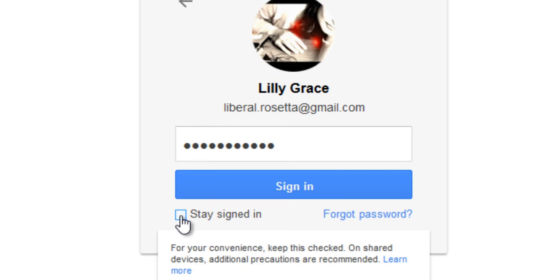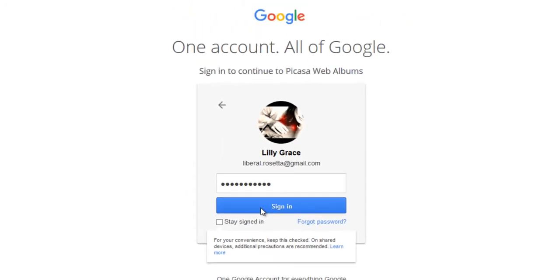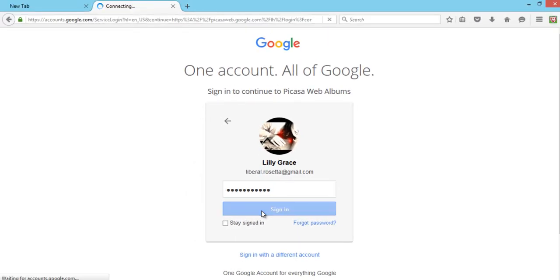I'll advise you that you should untick this option if you're using a public computer or someone else's phone. So click on the sign in option.